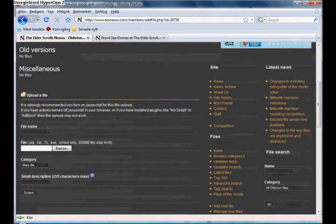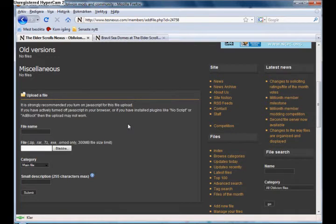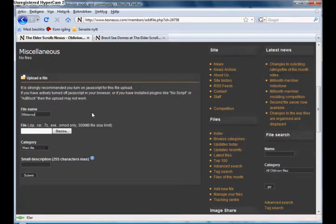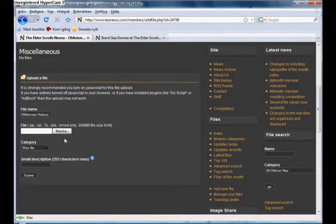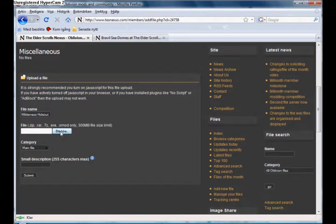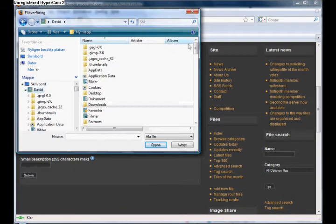Push it. Half a minute. Wilderness, I don't know how you pronounce it, I say Wilderness. Yes, they will accept .zip, .rar, .7z, .exe, or .omod. And this is .rar, so find it.